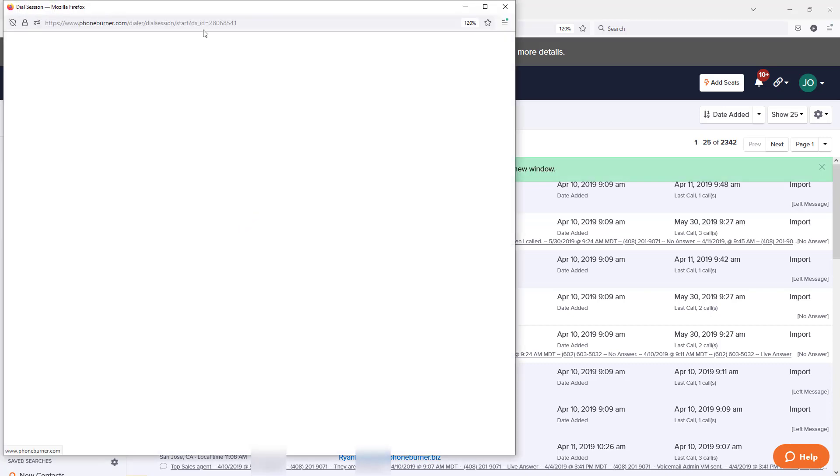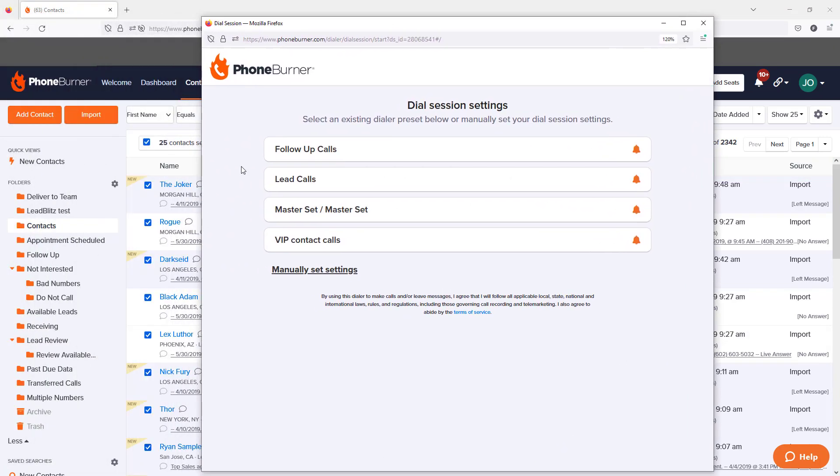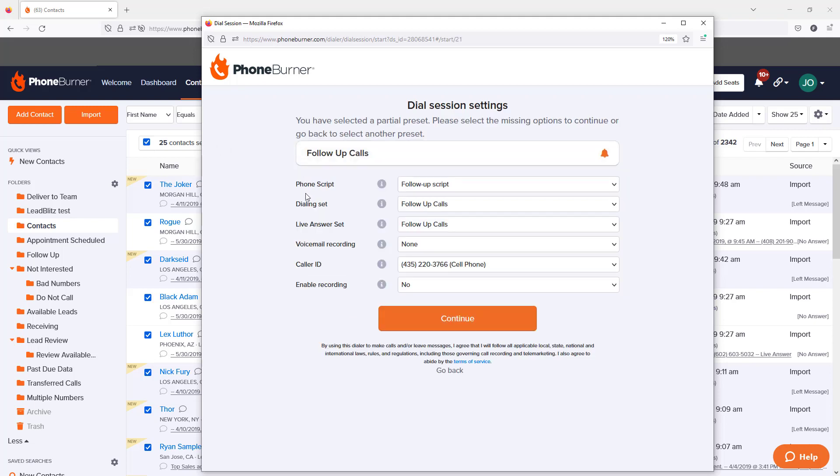This will queue up all the contacts you just identified as prospects you need to follow up with and queue them up in a dial session. Every dial session has some specific settings.